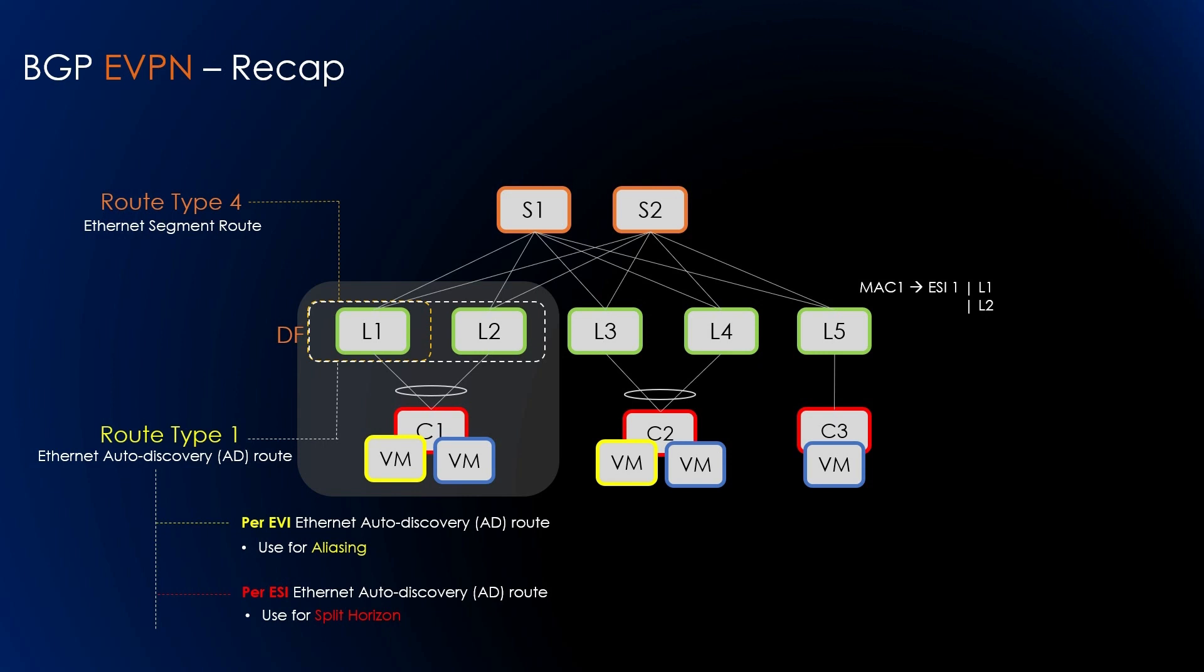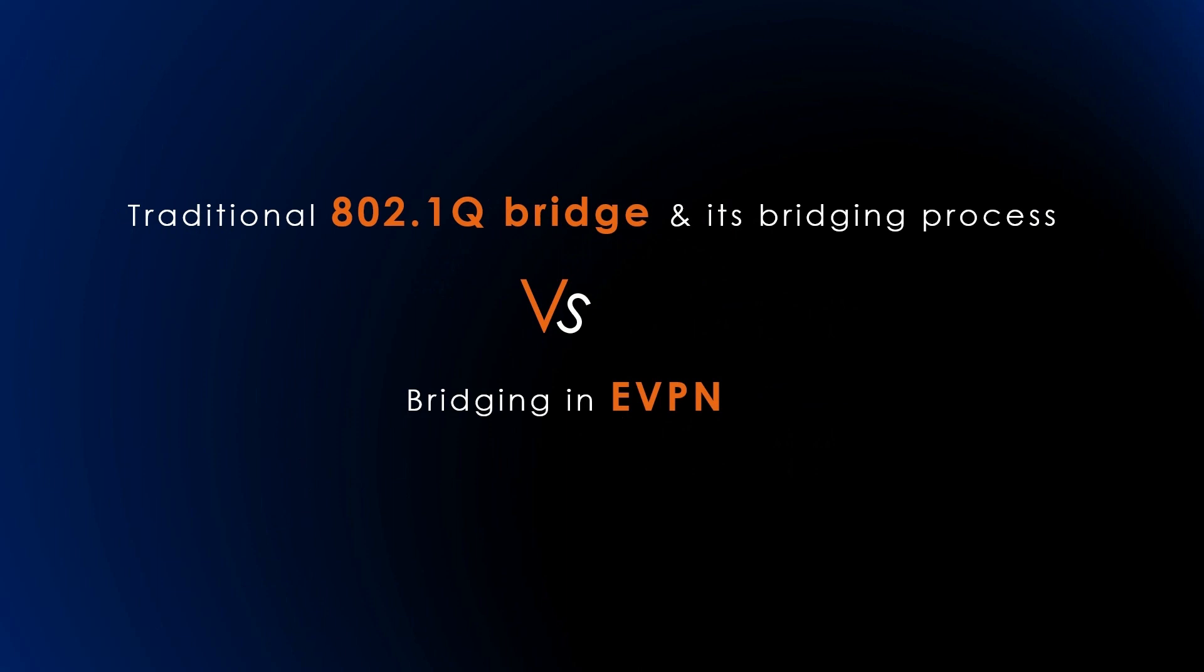When a connection is established through a bonded link, the Route Type 1 advertisement includes the LACP identifier of the remote nodes as an ESI, the Ethernet Segment Identifier. When other leaf nodes receive the BGP update containing the Route Type 1 advertisement, they can identify which of their peers are also connected to the same host based on this information.